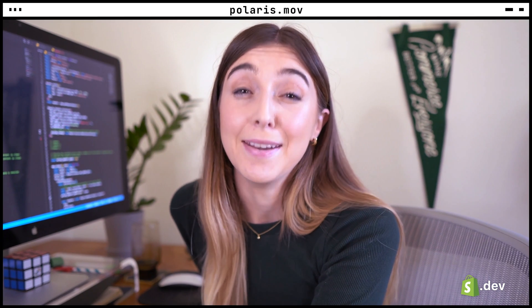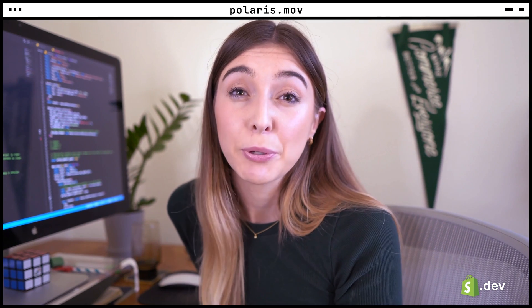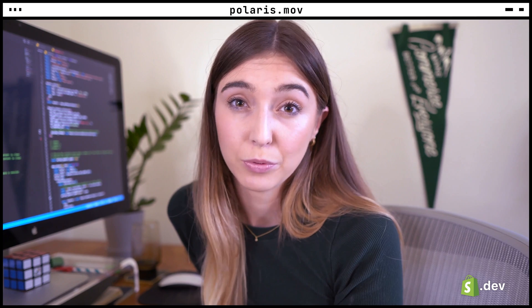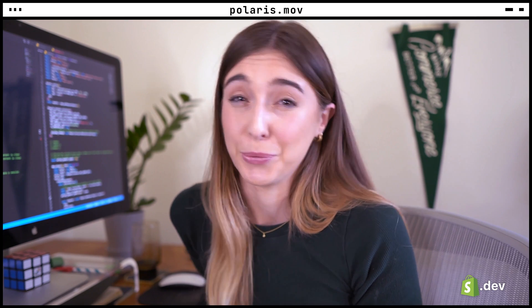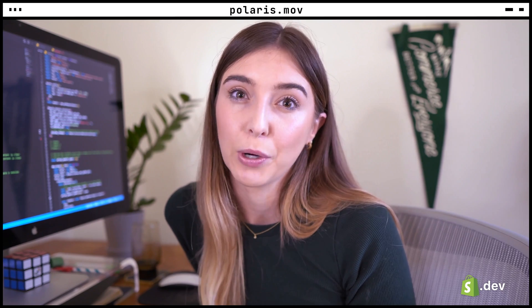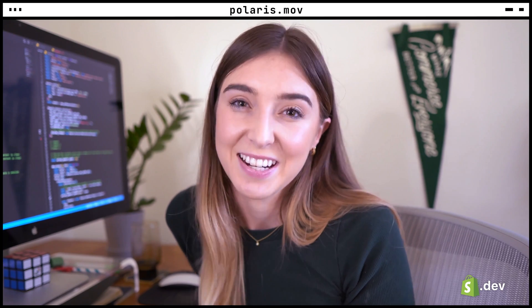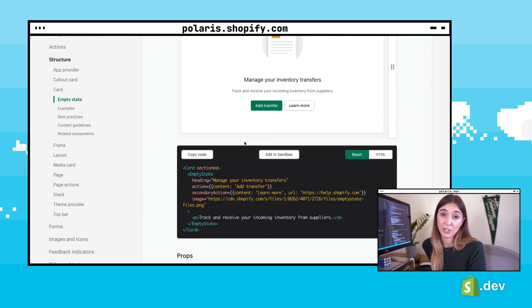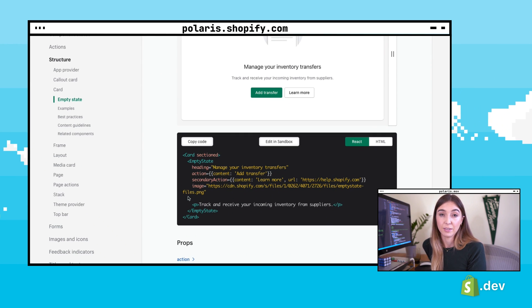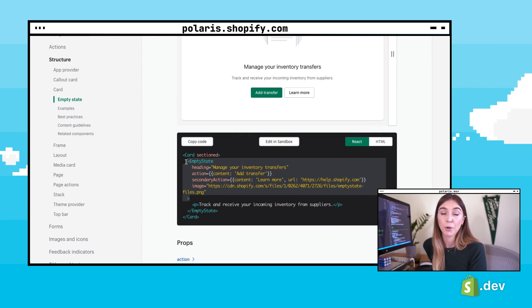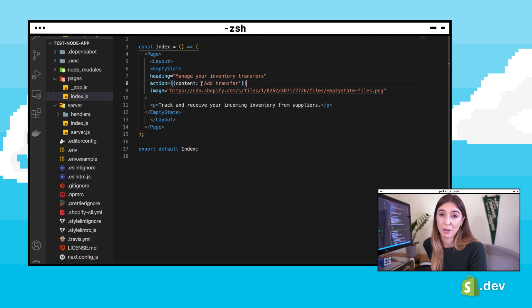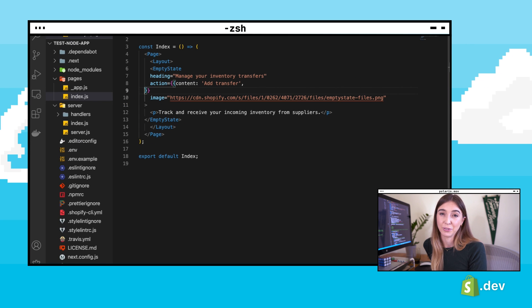Next, we're going to add an empty state component. Empty state components are used when another component has no data to show — maybe a list that will show orders or customers. You can provide the merchant with context on what this space will be used for once there is data, and instructions on how to get started. We can copy the code from the Polaris documentation. This example also uses a card component, but I'm just going to grab the empty state, and I'm going to remove the secondary action button — we don't need it for this page.